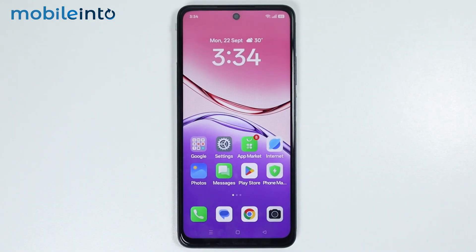Hey, what's up guys. On this video, we will see how to scan QR code on any Oppo phone.